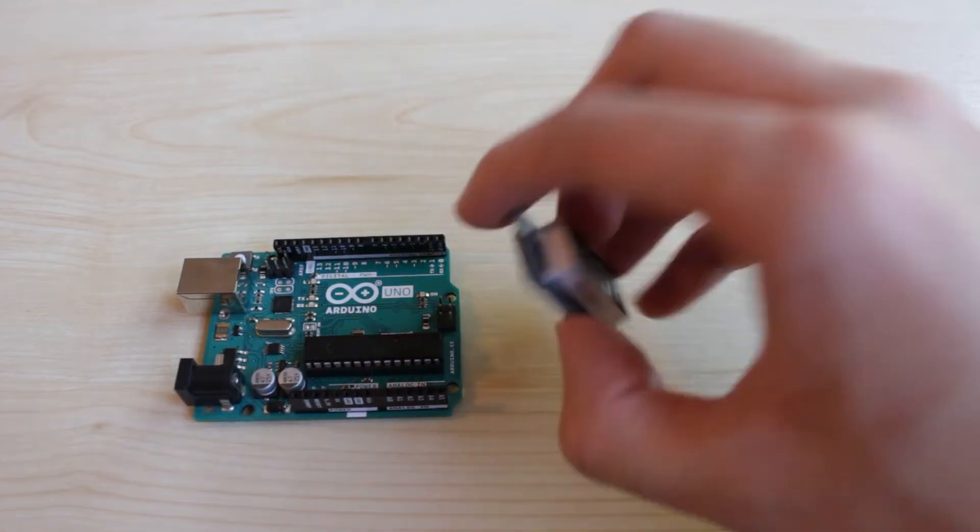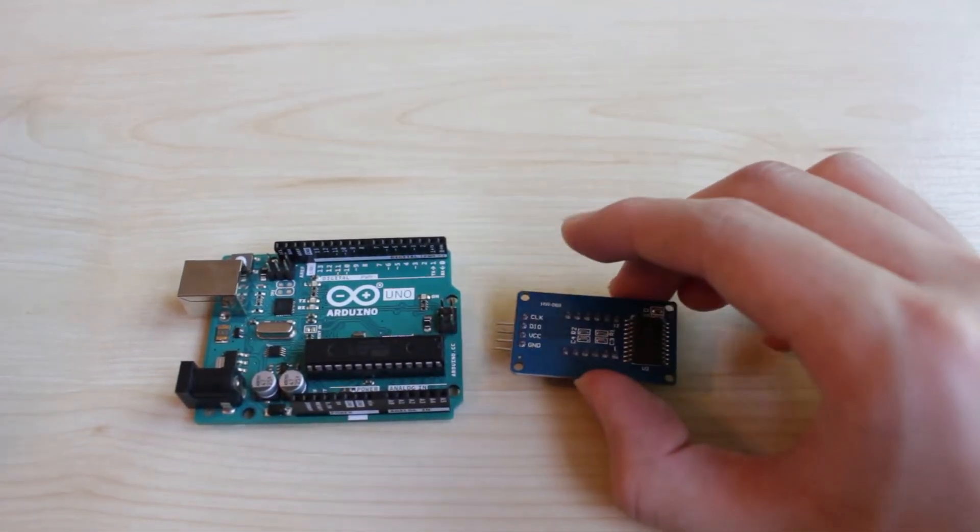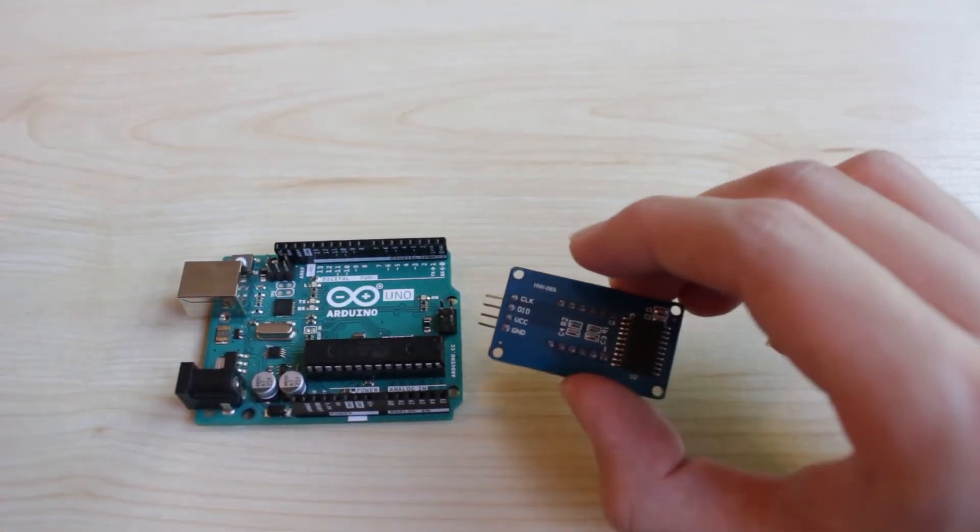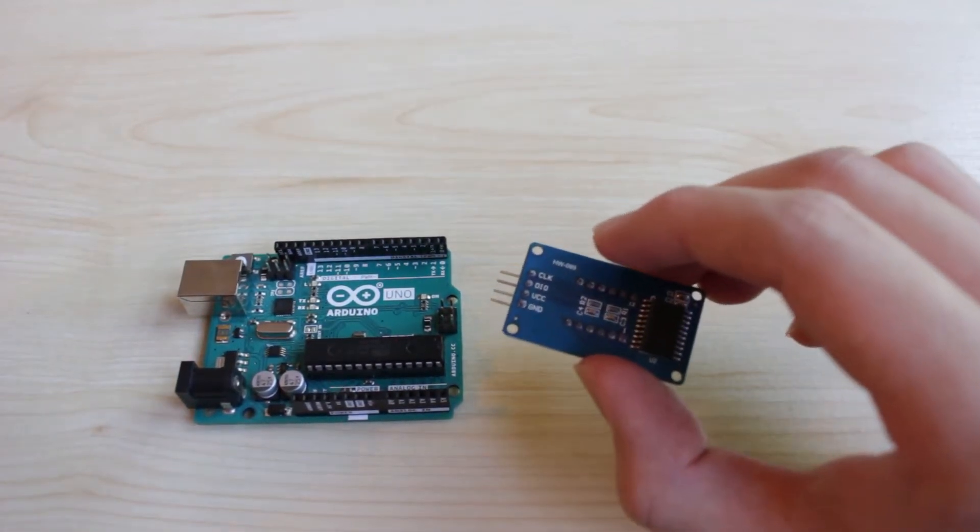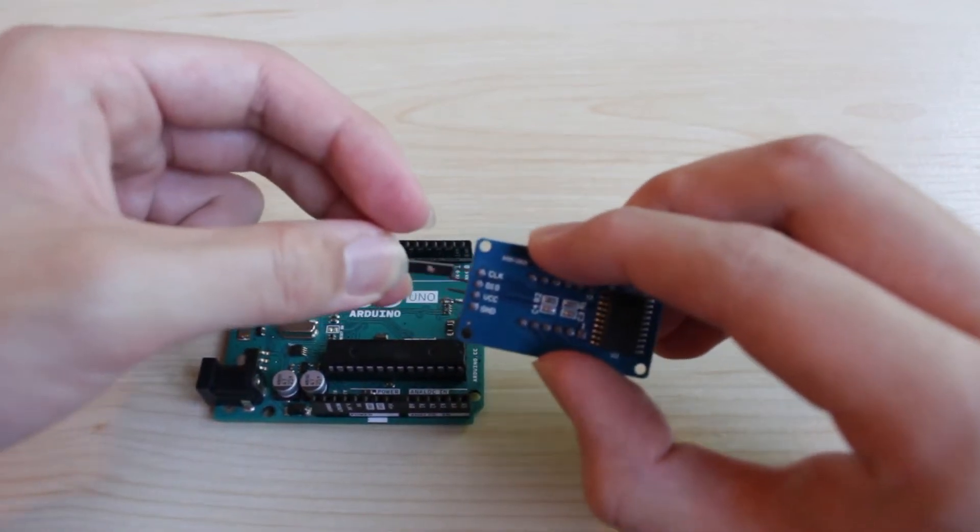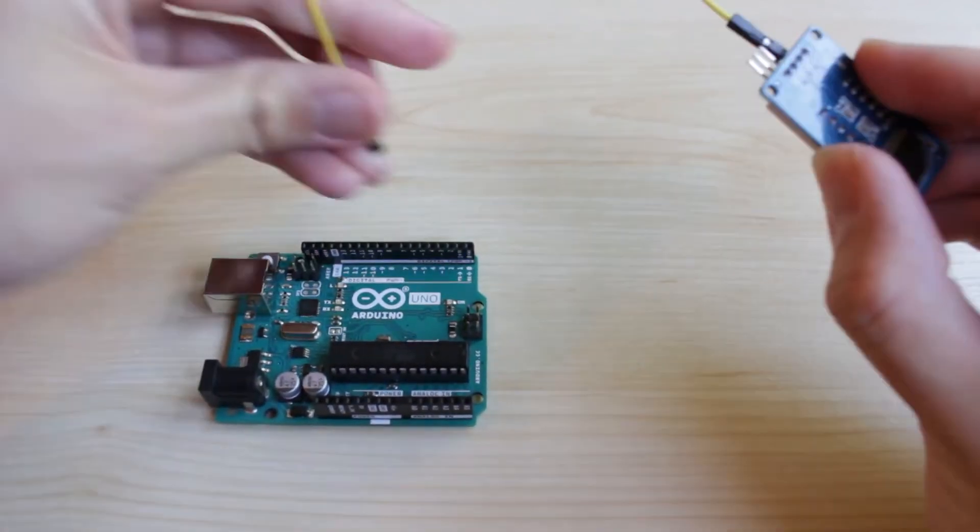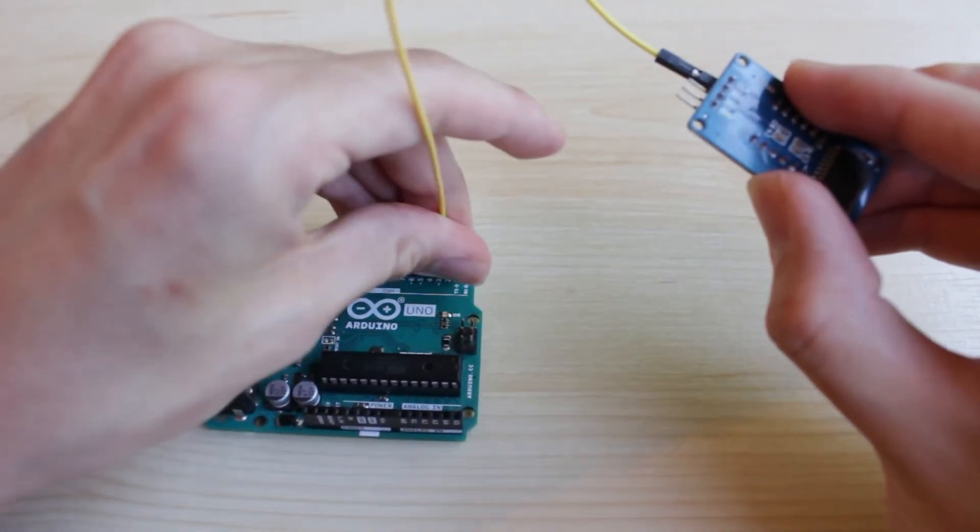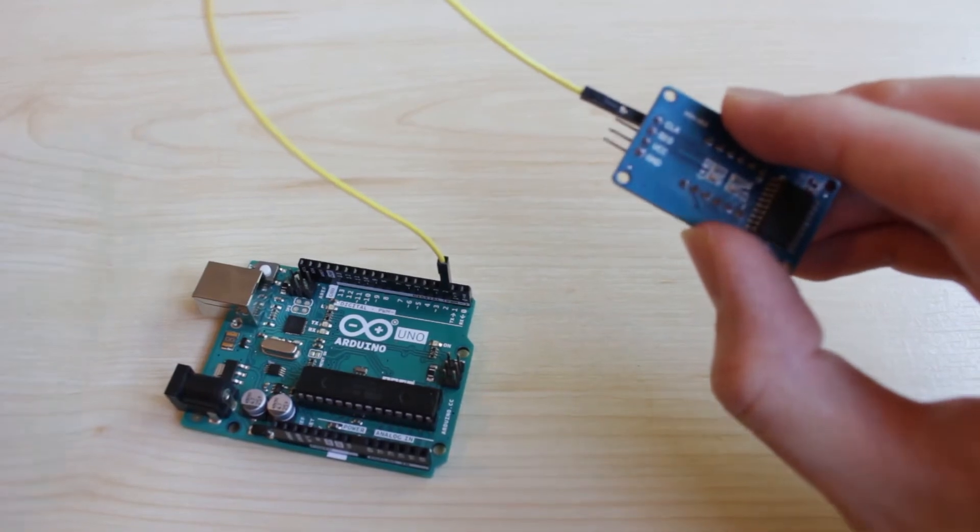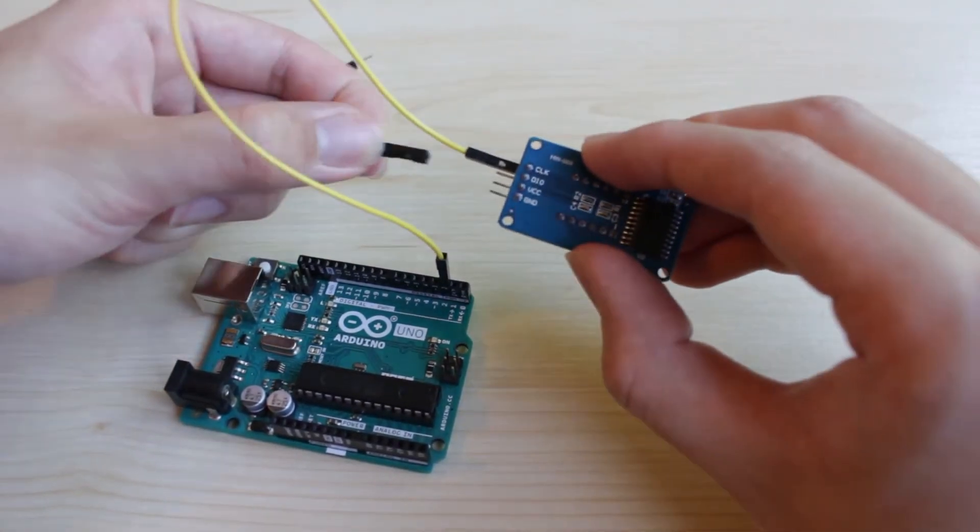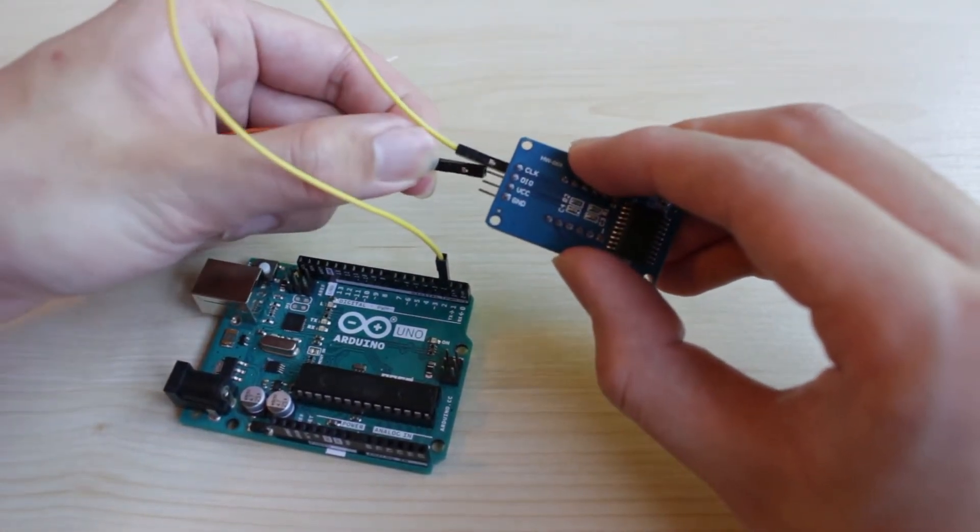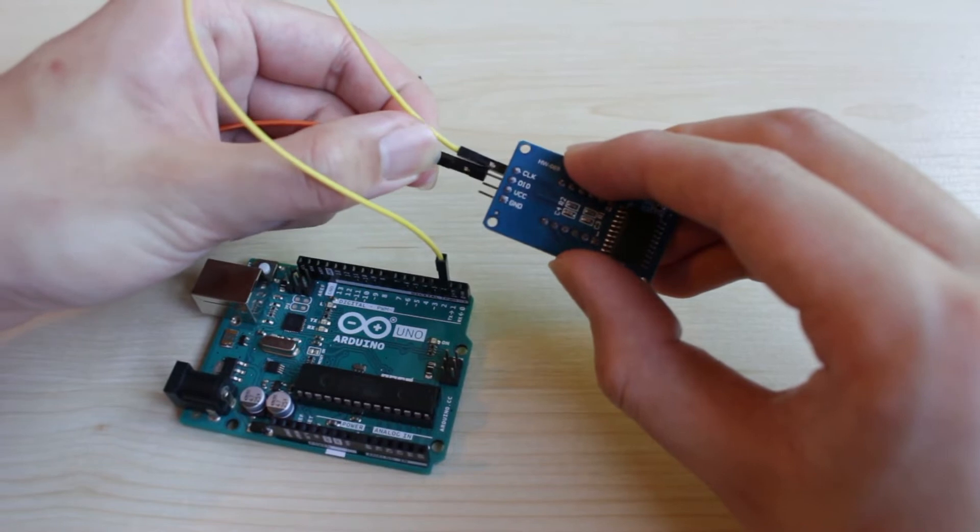So the first thing you want to do is connect the clock pin to any pin on the Arduino. I chose pin 2. Then you want to also connect the DIO pin to any pin on the Arduino, I chose pin 3.